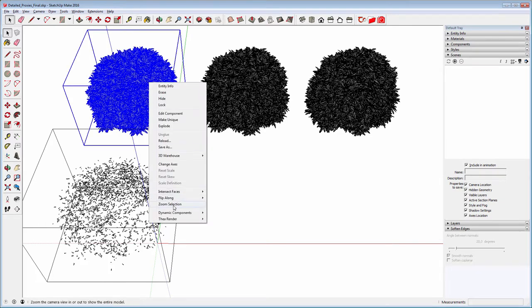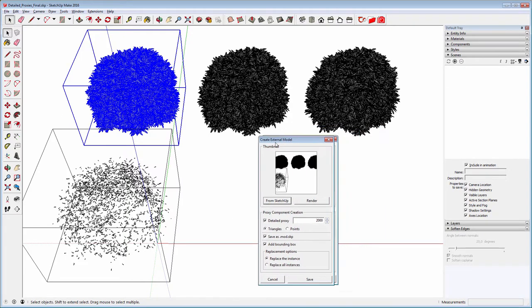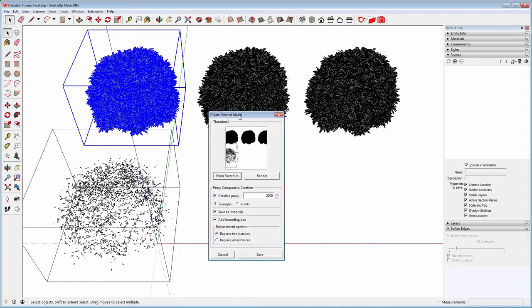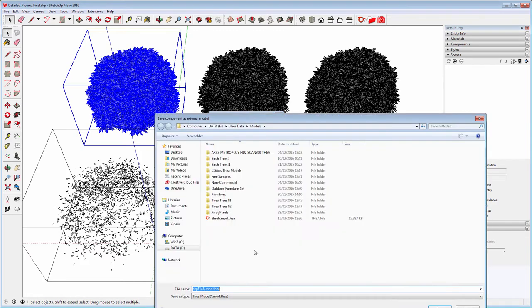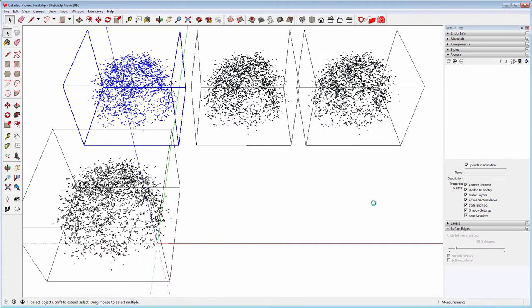Now repeat the same procedure, but this time select the Replace All Instances. Save the file and you will notice that the plugin has replaced all the components in the scene.